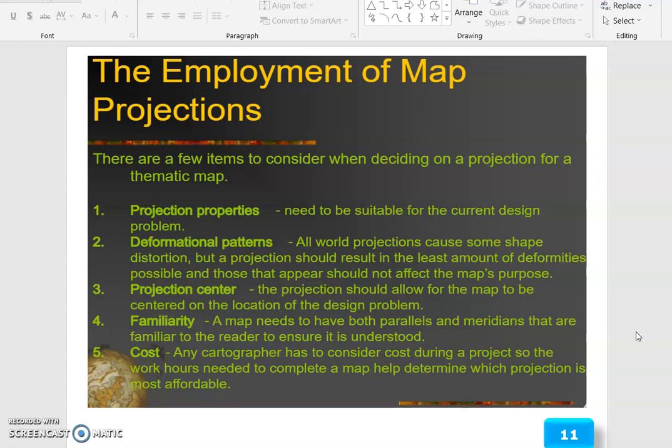Projection center: the projection should allow for the map to be centered on the location of the design problem. Familiarity: a map needs to have both parallels and meridians that are familiar to the reader to ensure it is understood. Cost: any cartographer has to consider cost during a project, as the work hours needed to complete a map help determine which projection is most operable.